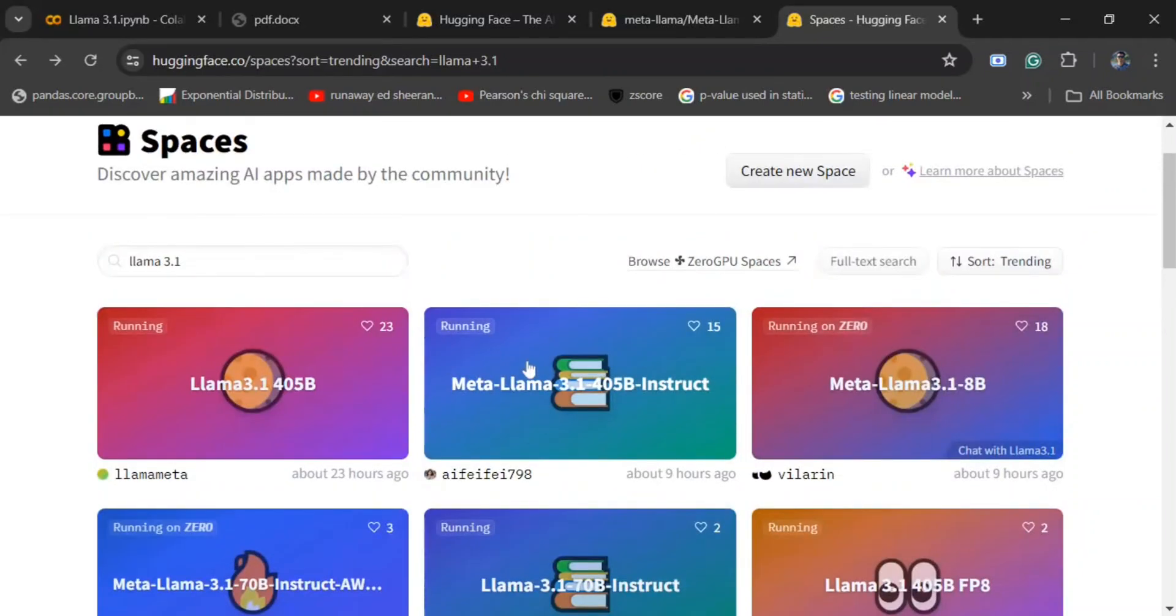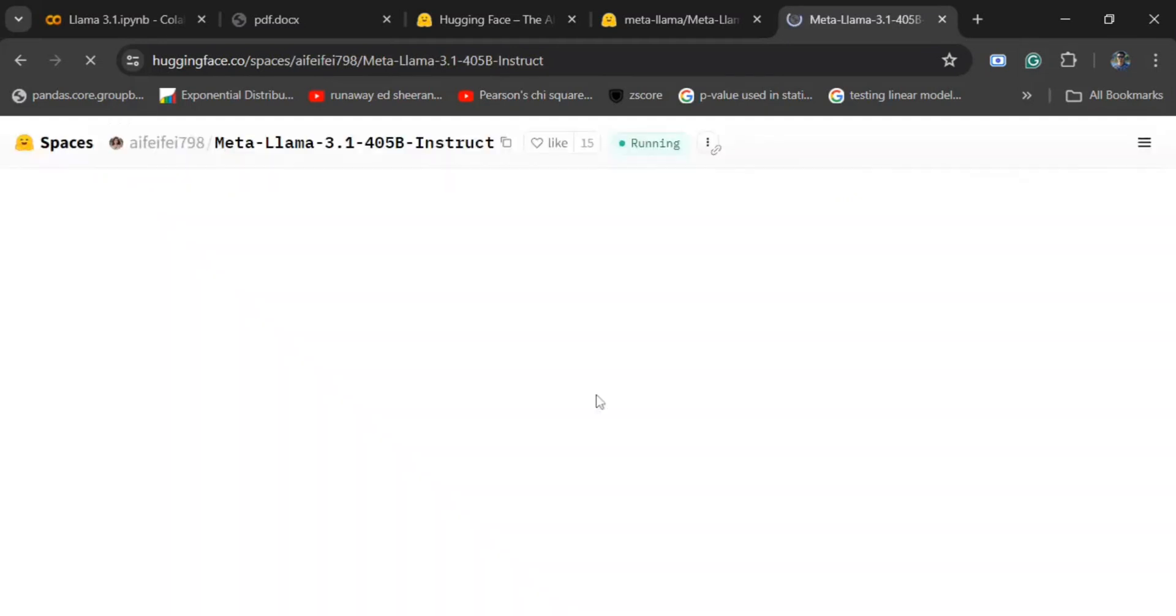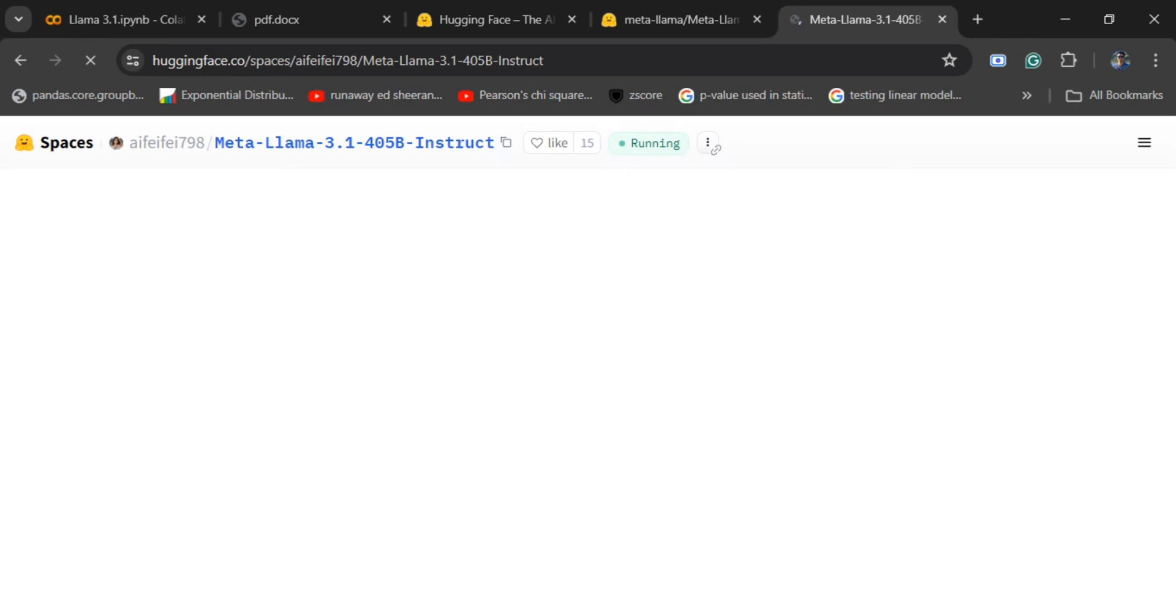We'll be testing out the 405 billion instruct model. You just need to go to Hugging Face spaces and type LAMA 3.1, and you would be getting all the options.